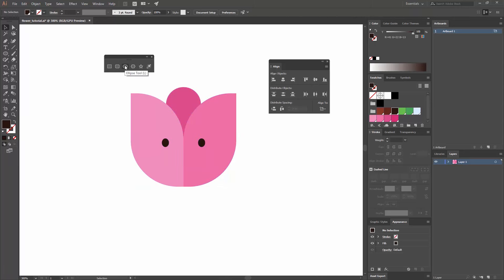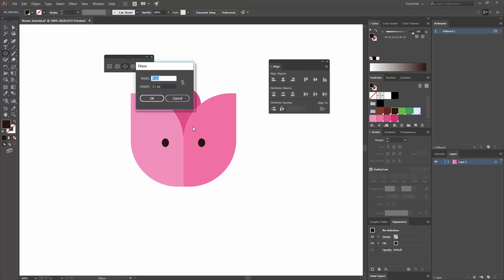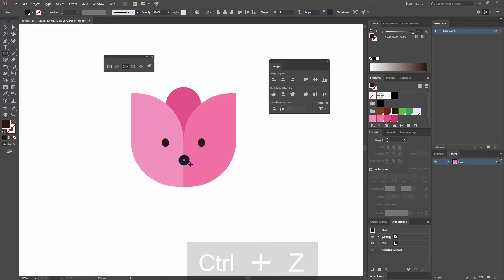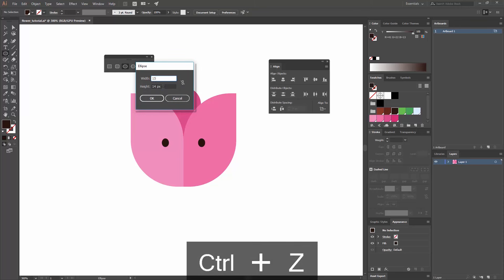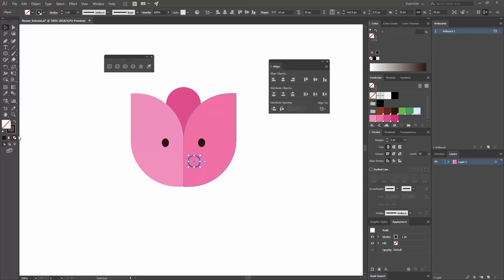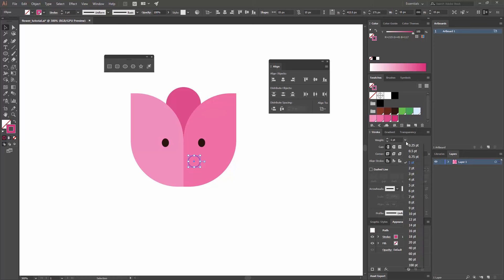Now the next thing I want to create is a circle for the mouth. I'm going to go to the Ellipse Tool or press L, and make a circle — I think 5 by 5 is too small, so I'm going to make one that is around 15 pixels. I'm going to hit OK. For this shape, I want no fill and just stroke. So I'm going to click here to swap my fill and stroke, or press Shift+X. Then I'm going to change the stroke to this darker pink color, and change the weight of my stroke to 3.